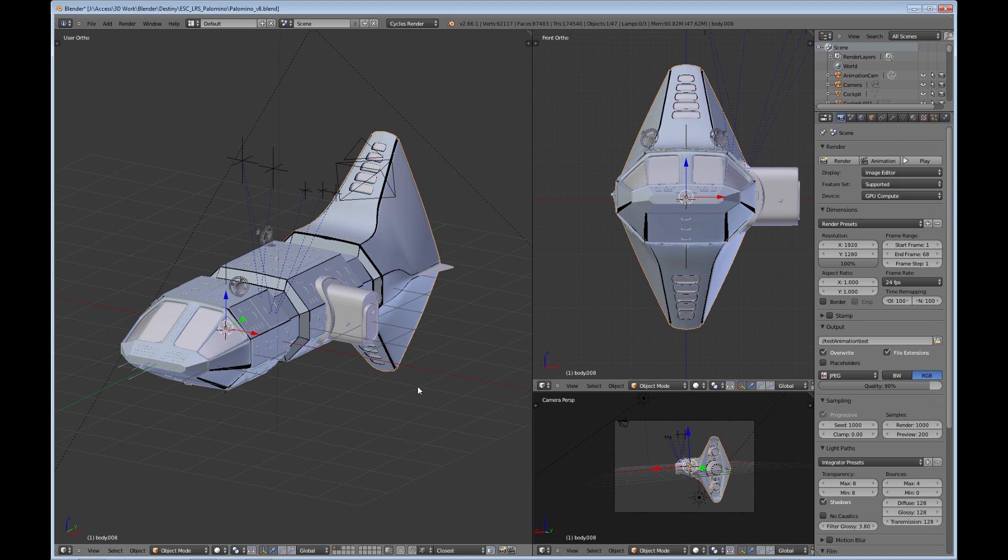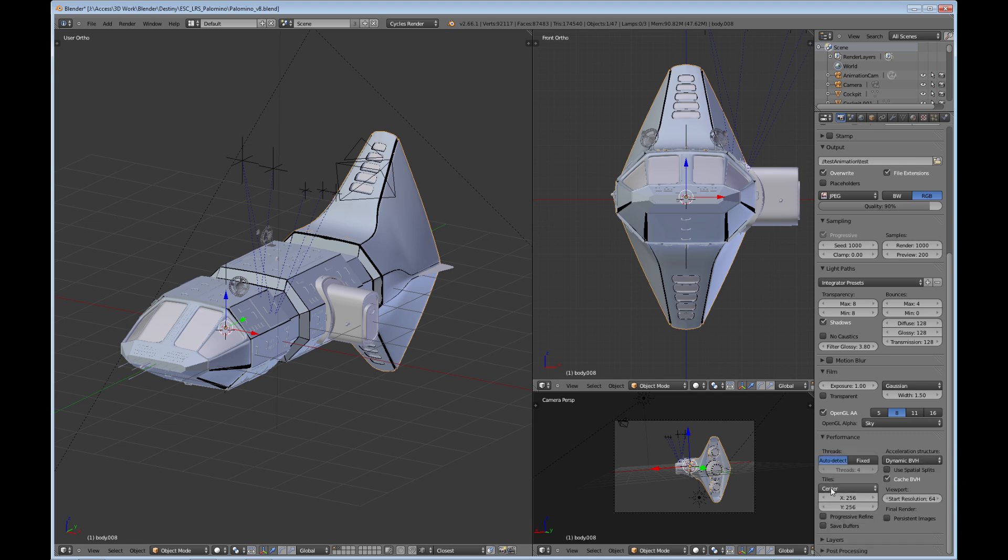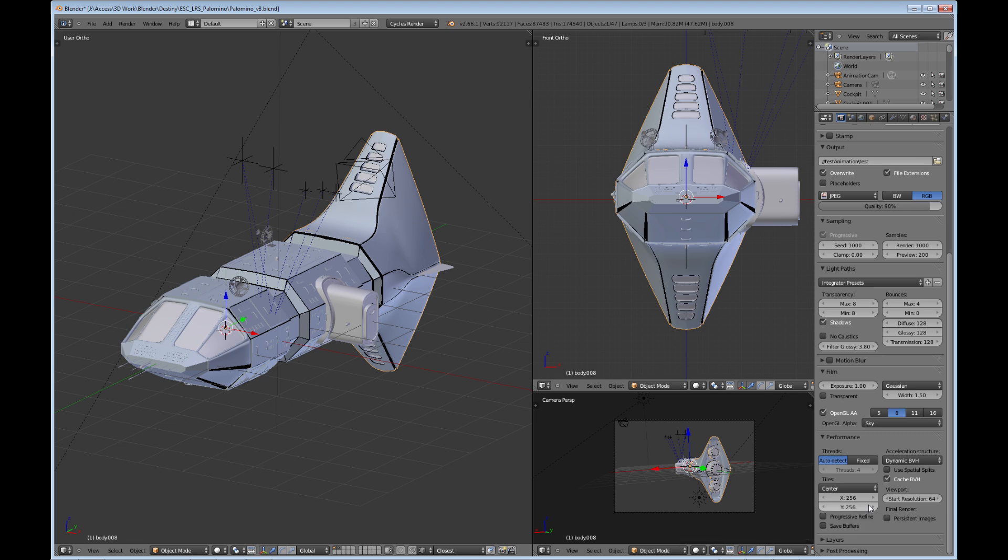Okay, so that is the main thing I think that you need to look at when you're talking about speeding up your rendering times within the cycles render. Next we're going to look at rendering the tiles. If we come down to the render portion here, come down to performance—if you open this tab, you'll see tiles and you can actually change these values here.